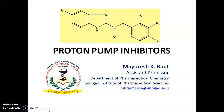Hello everyone, welcome to my YouTube channel ChemKorona. Myself, Mayuresh Routh, Assistant Professor, Department of Pharmaceutical Chemistry, Sinhagad Institute of Pharmaceutical Sciences.